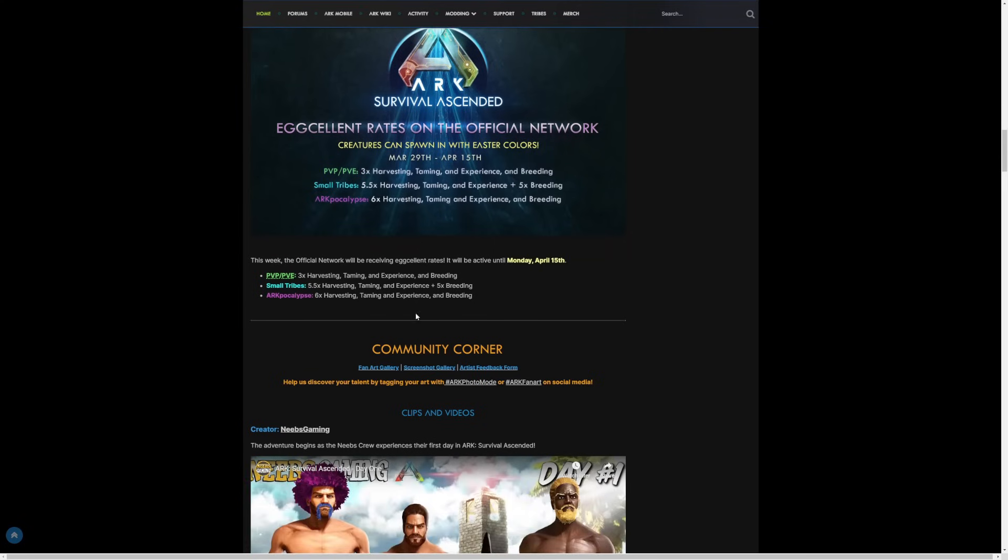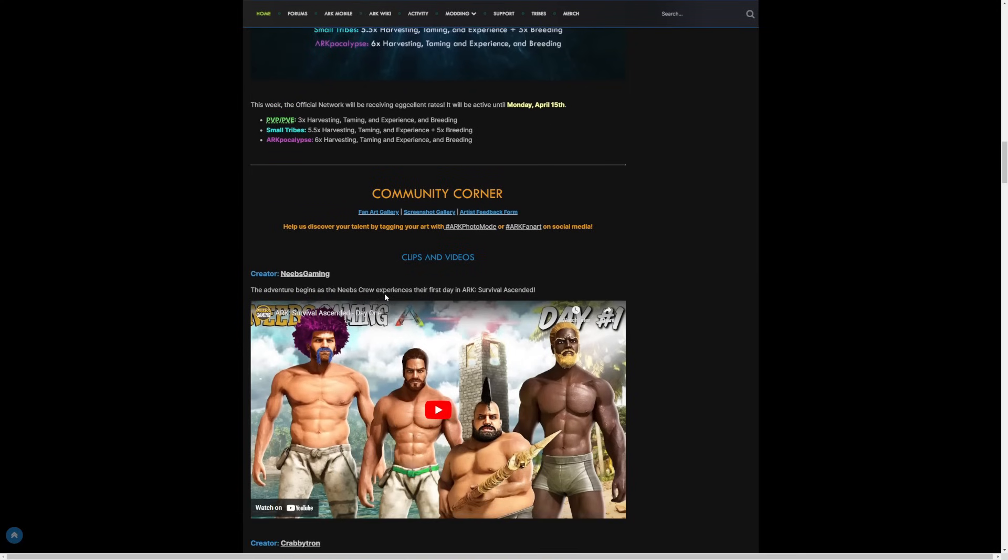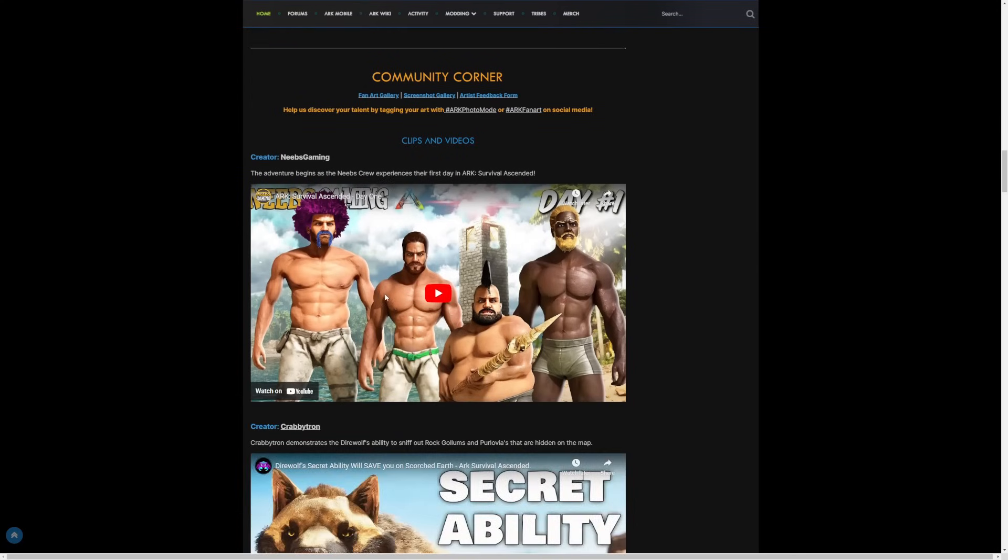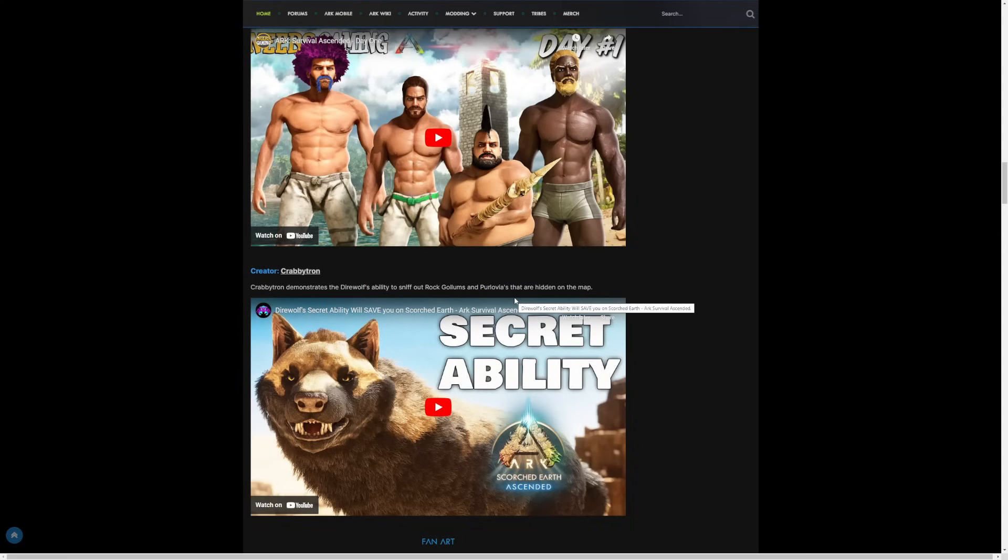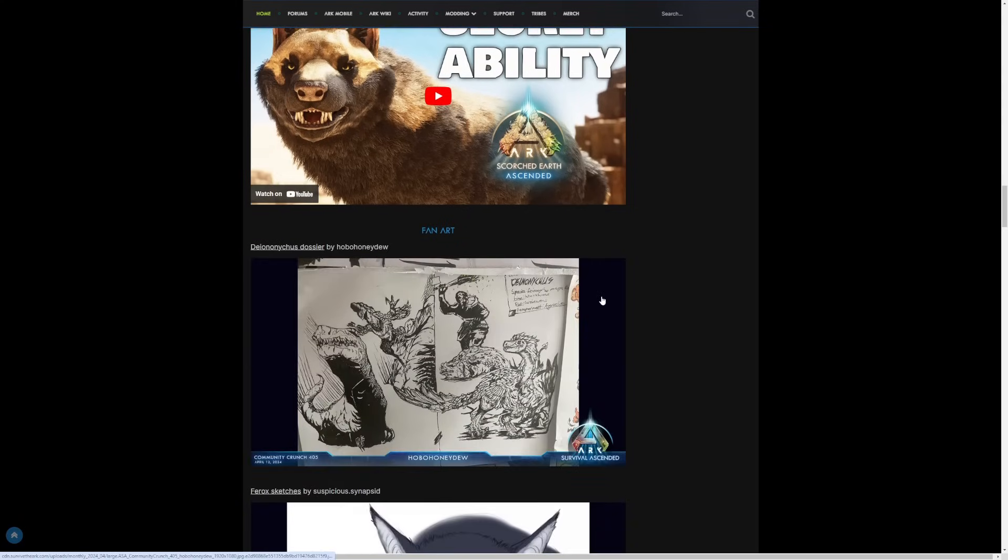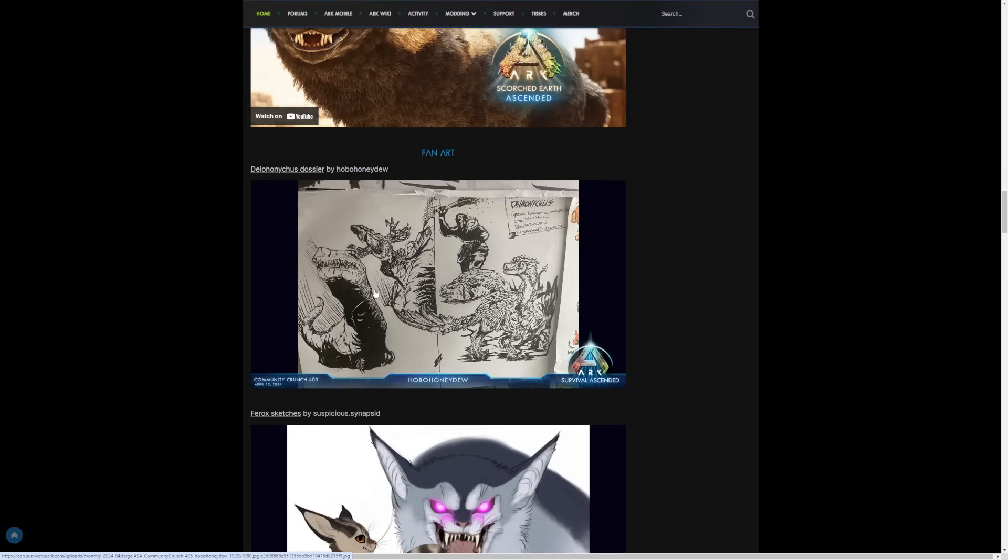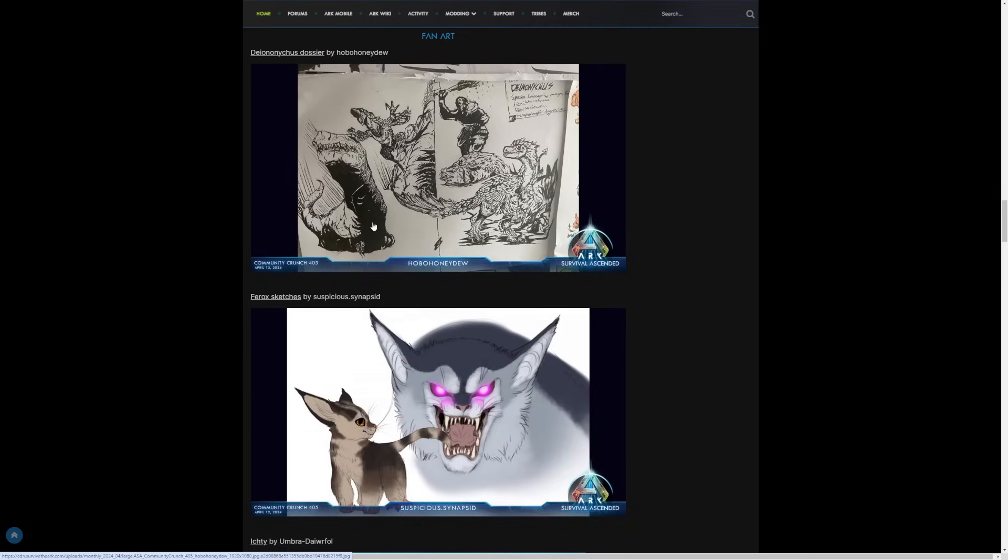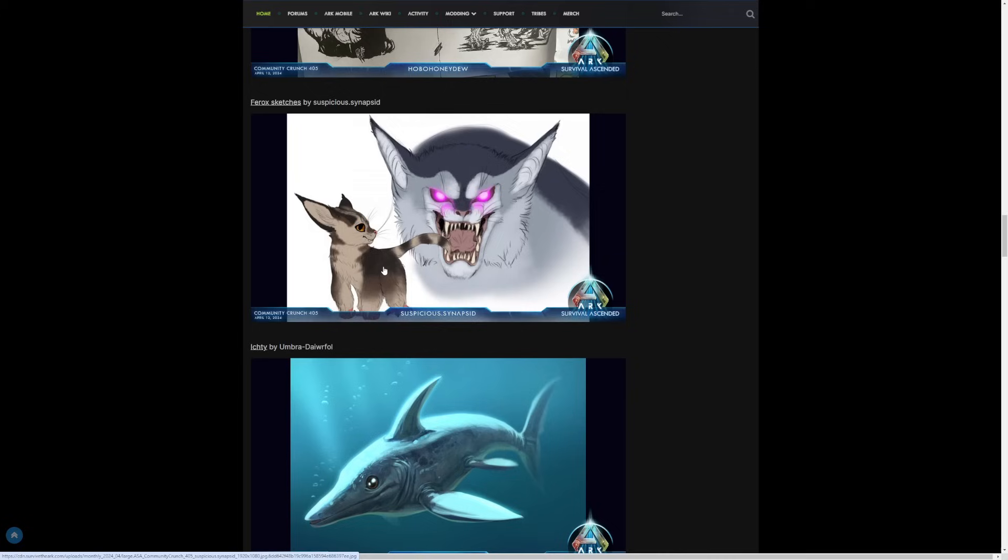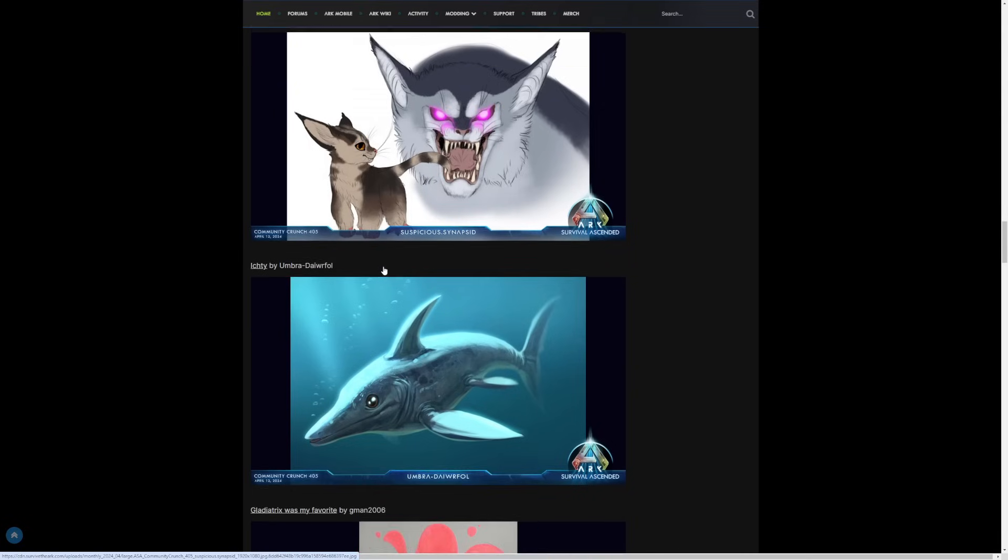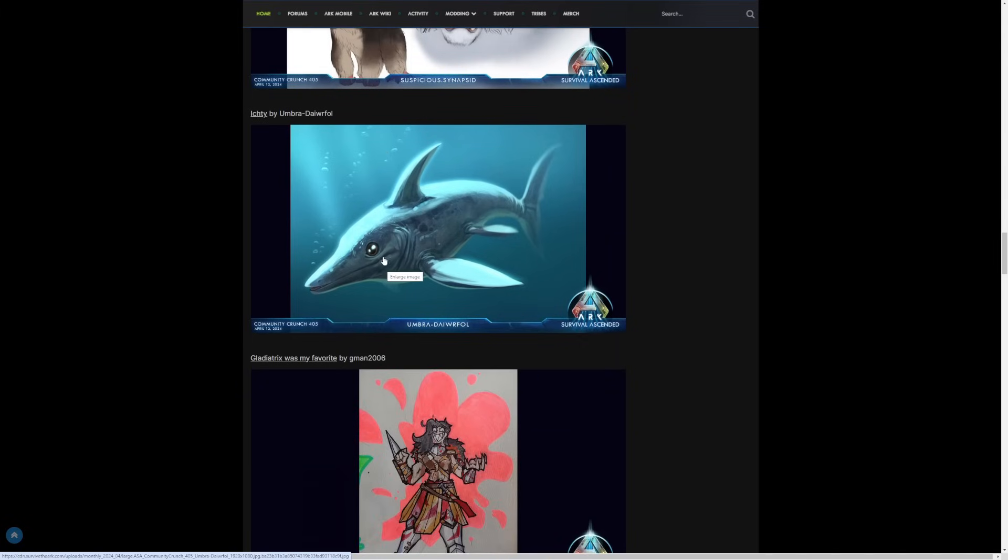But yeah, so anyway, the new community corner. We love Neebs - who doesn't love Neebs? - experiencing their first day in ARK Survival Ascended day one. And then we have Crabitron, big fan of Crabitron's videos, demonstrating the Dire Wolf's ability to sniff out Rock Golems and Purlovias - I know I always pronounce that wrong - that are hidden on the map. And then we have the fan art of the week. We have a really cool dossier design here, we have some Ferox sketches. Who's excited for Genesis? It's going to be ages until we see Genesis on Survival Ascended. We have an Itchy.